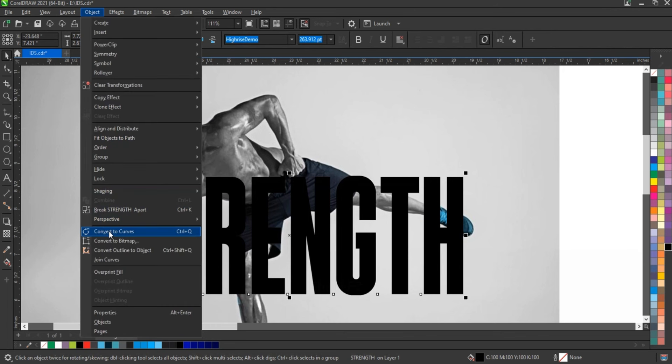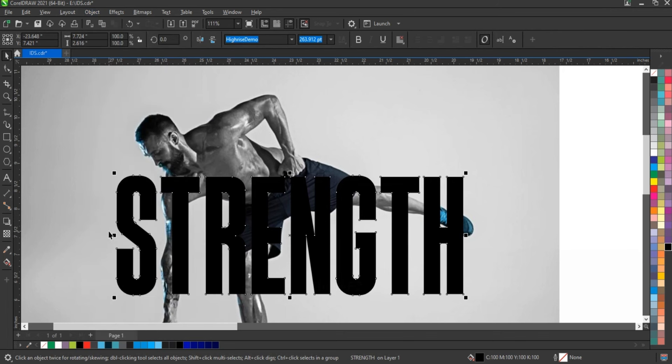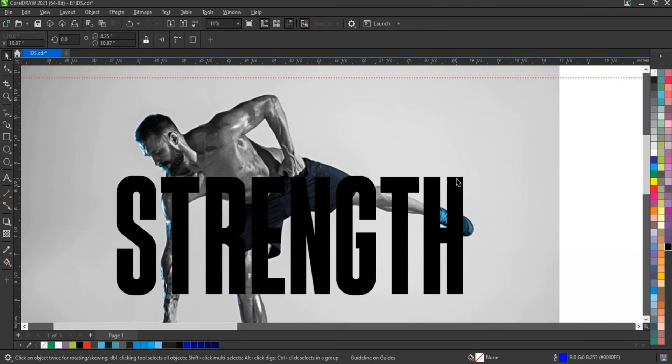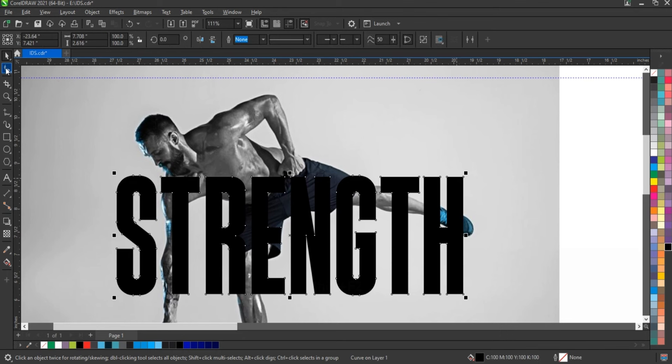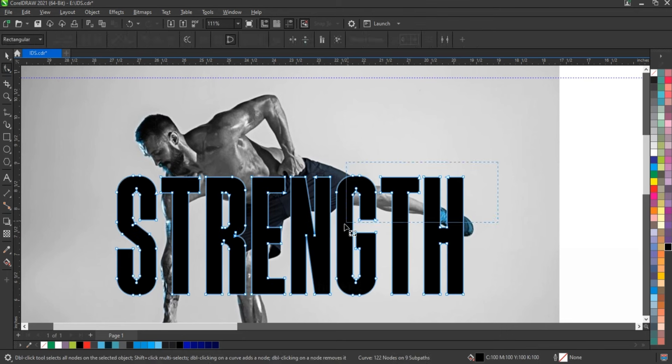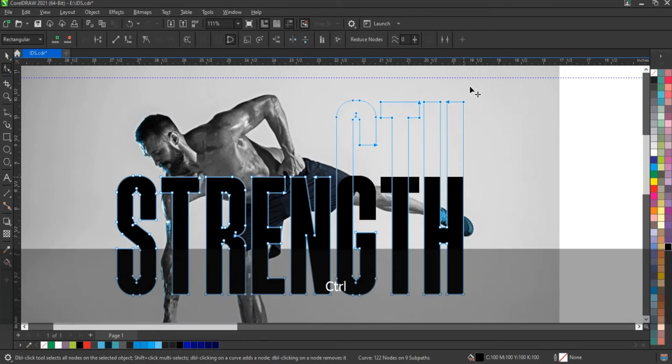Go to Object Option and curve the text. After making the curve, select the Shape tool and make the font a little bigger.